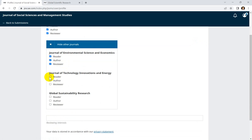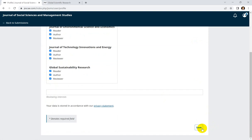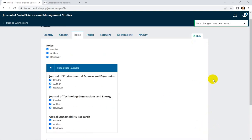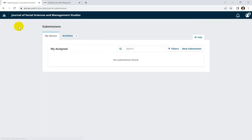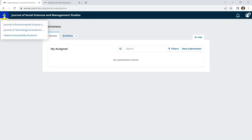You can register yourself for other journals as well. Then click Save. Next, go back to Submissions. Now you can click here and you will see multiple journals — all journals available in Global Scientific Research.